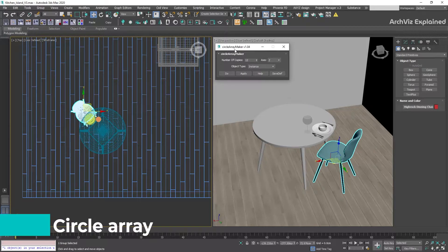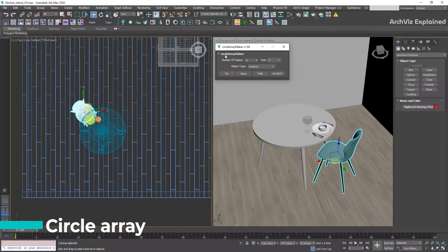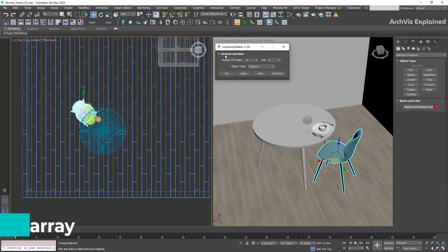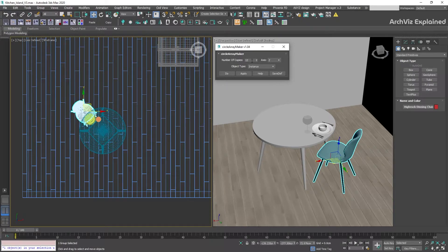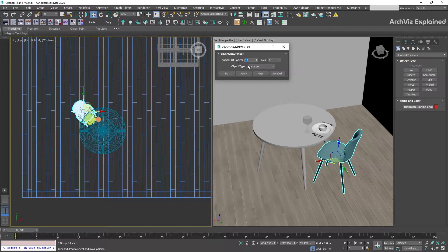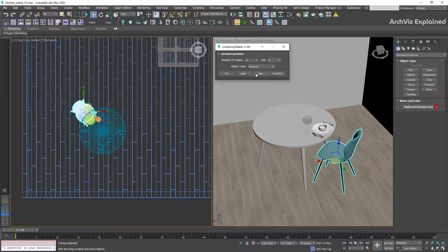CircleArray can help us to distribute objects around a circle. There are only a couple of important settings to control: number of copies to select how many objects we're creating, and object type. In this case, I recommend using instance.